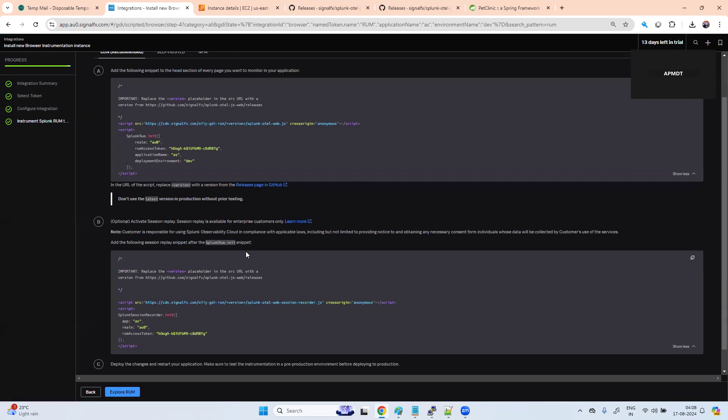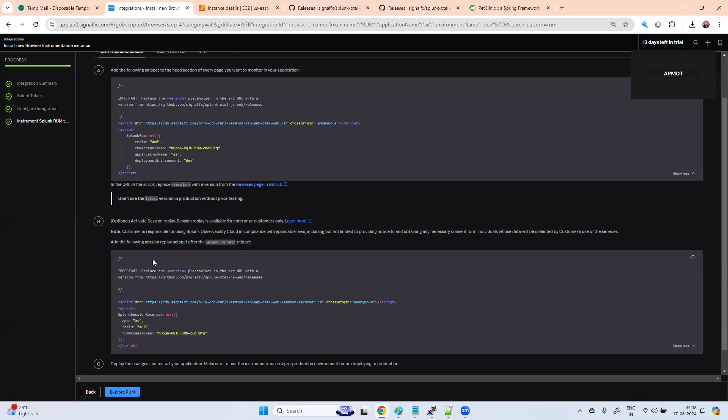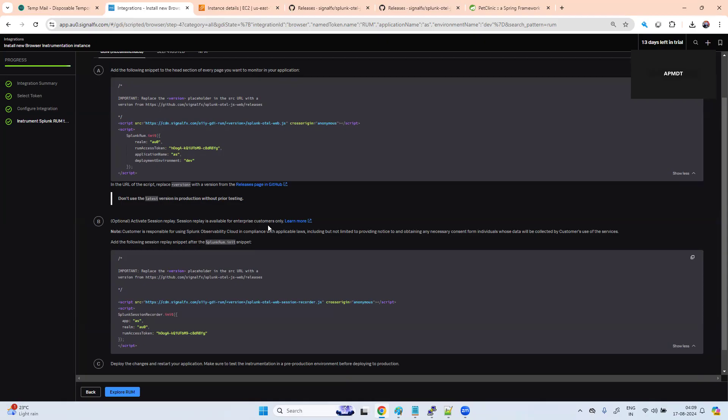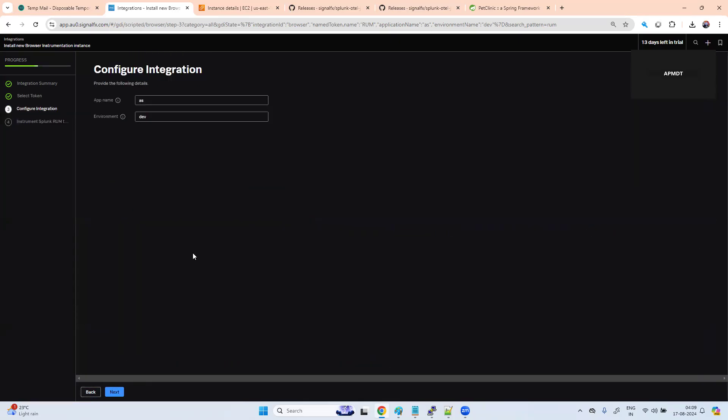Activate session replay is available only for enterprise customers. We don't have rights to enable session replay because we are a trial customer, not an enterprise customer. When you work on your organization environment, if you have a license, then you can enable it.